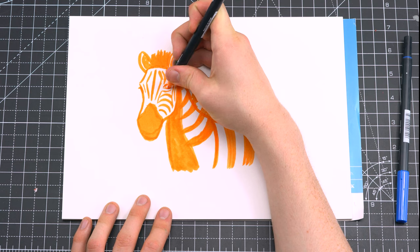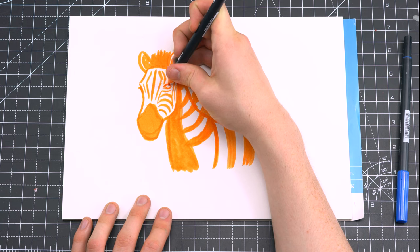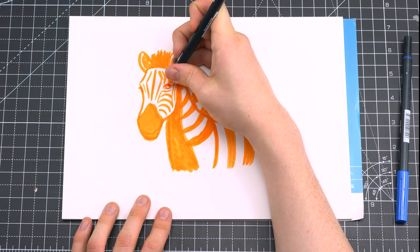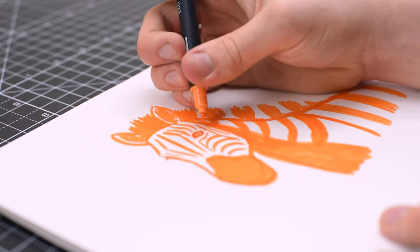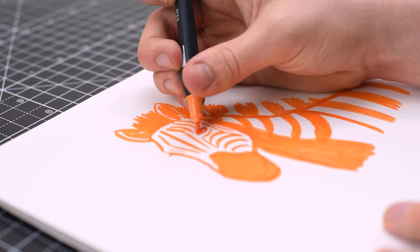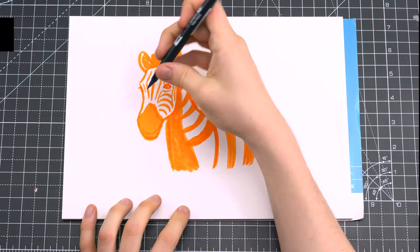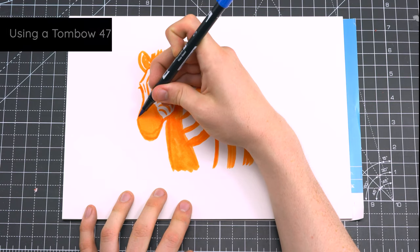I'm using the finer tip of the orange Tombow marker to add the smaller bits of detail such as the eye. And now it's time to swap your pens.